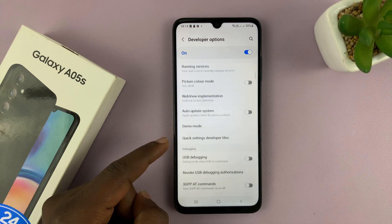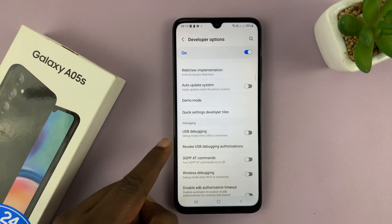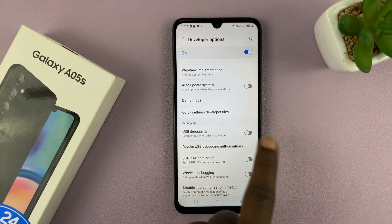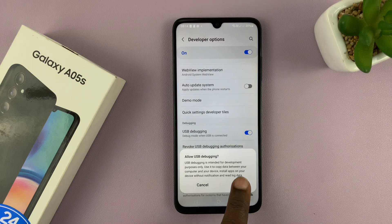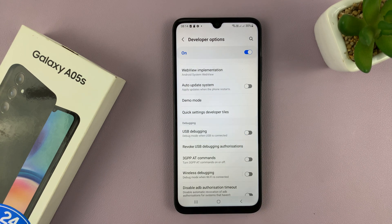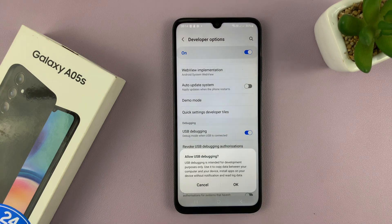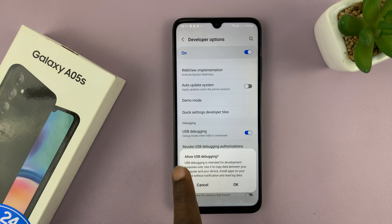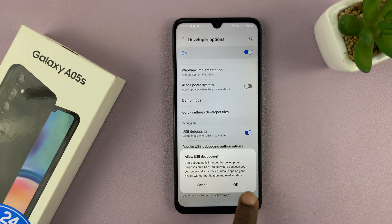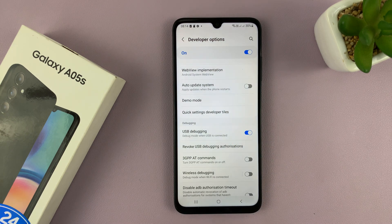From here, you can look for USB Debugging and you'll find it there. You can turn it on or turn it off. To enable USB Debugging, turn on this switch and confirm by tapping OK.